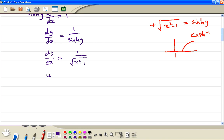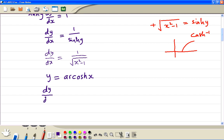So this is your formula. If y is equal to inverse cosh — you can write arcosh — then dy/dx is equal to 1 divided by the square root of x squared minus 1.